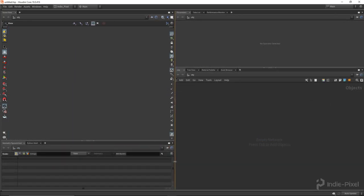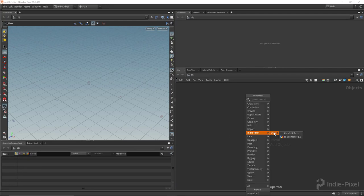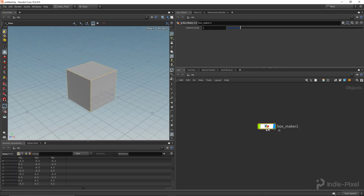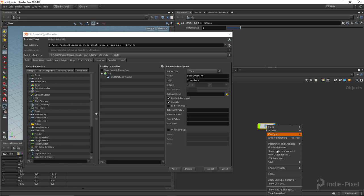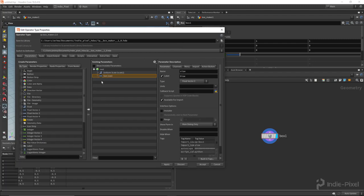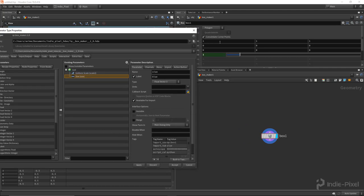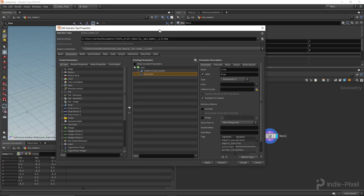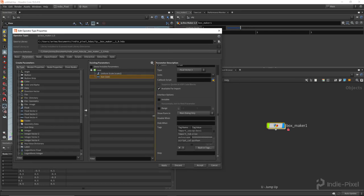Let's get started creating our HDA that exports out all of its parameter settings. I have an HDA already made, and I want to expose a couple more parameters. Let's go to type properties, dive inside, allow editing of contents, and also promote the size. We're going to export these values to a text file — one that's just a float, and one that is a vector with three floats defining its X, Y, and Z values.